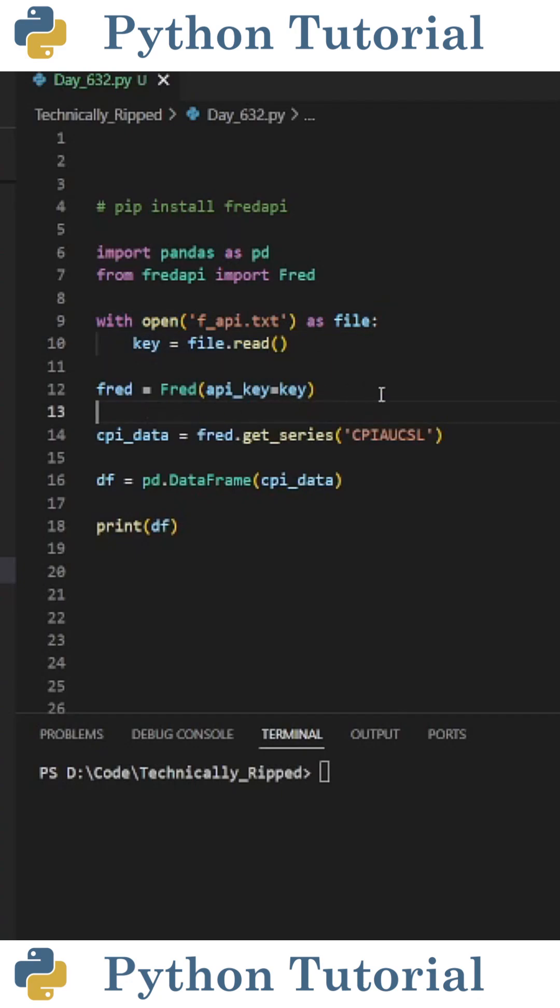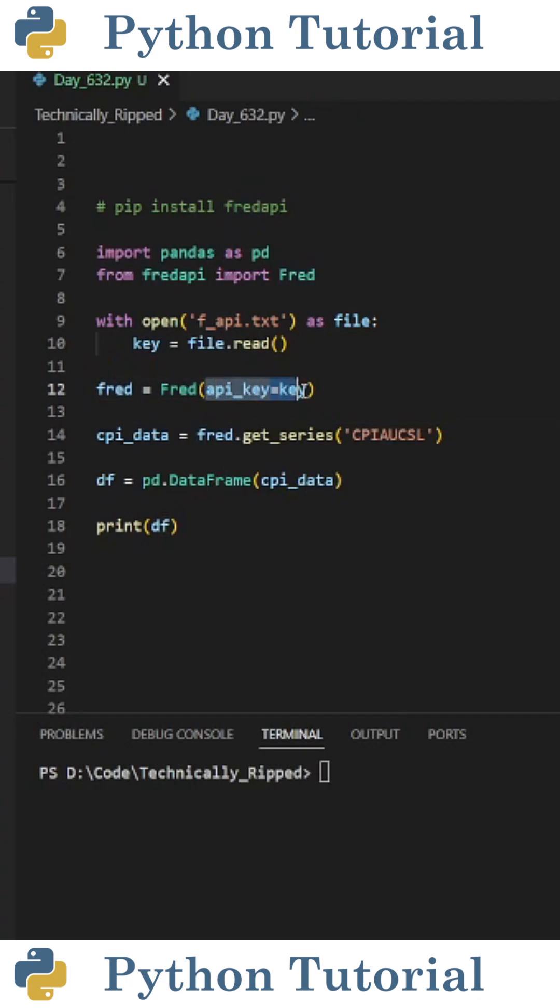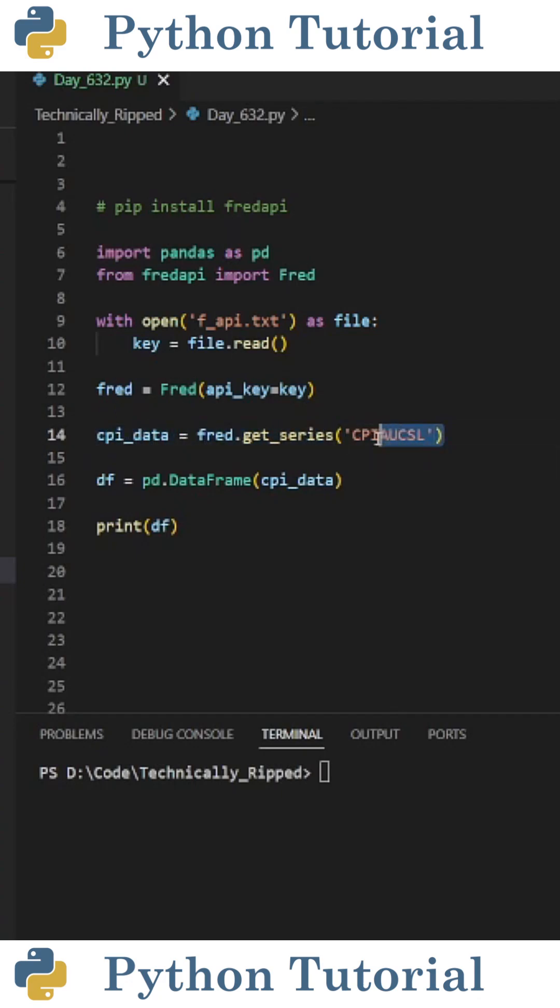Then we need to connect to the FRED API. So I create a variable called fred and set it equal to fred, and in parentheses set apikey equal to my key. Then to pull the data from the API, I set cpidata equal to fred.getSeries and in parentheses put the name of the report I want to pull.